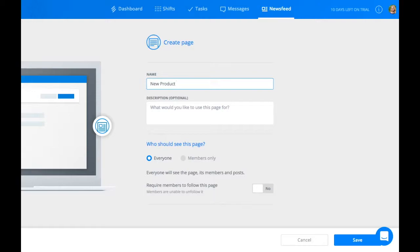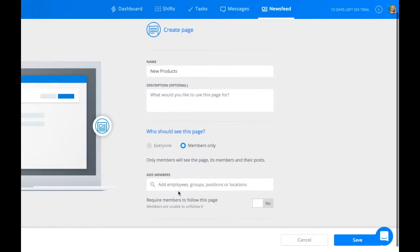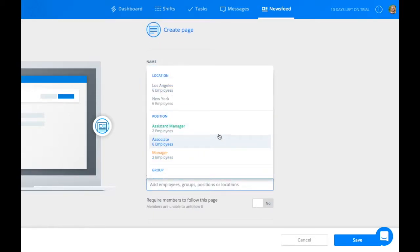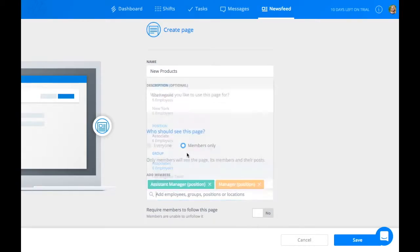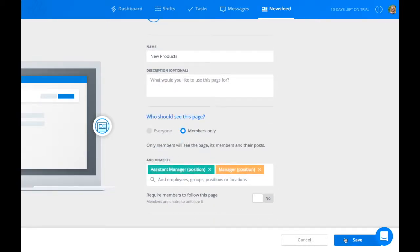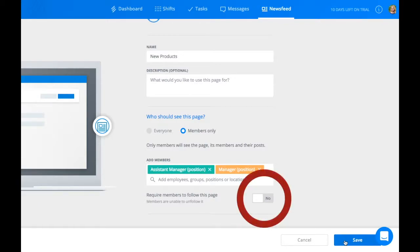Give it a name. Let everybody in the company see it or select members. By default, your employees are allowed to unfollow News Feed pages. If you don't want this to happen, select the Require Members to Follow this Page button.